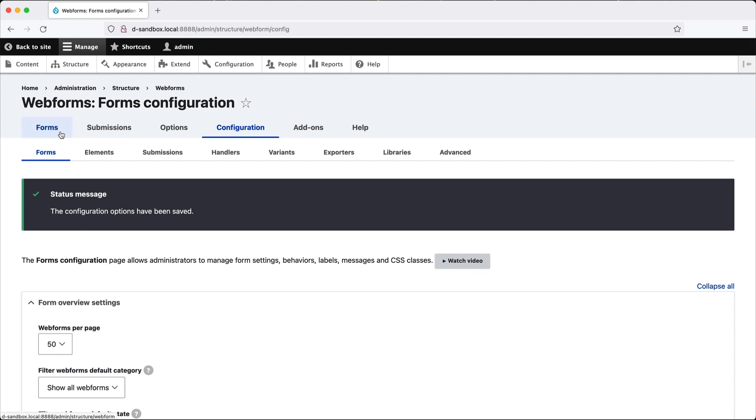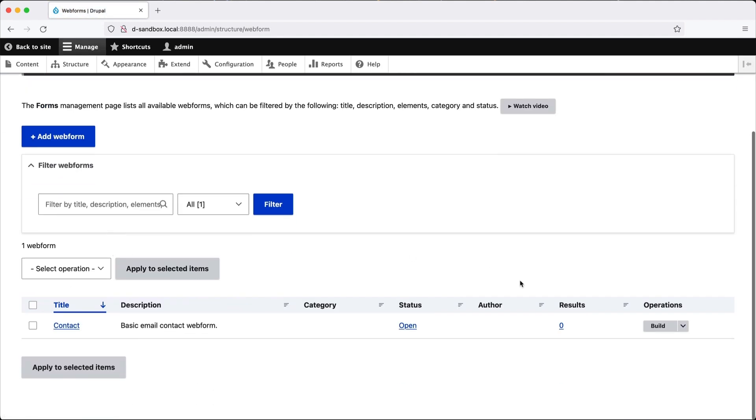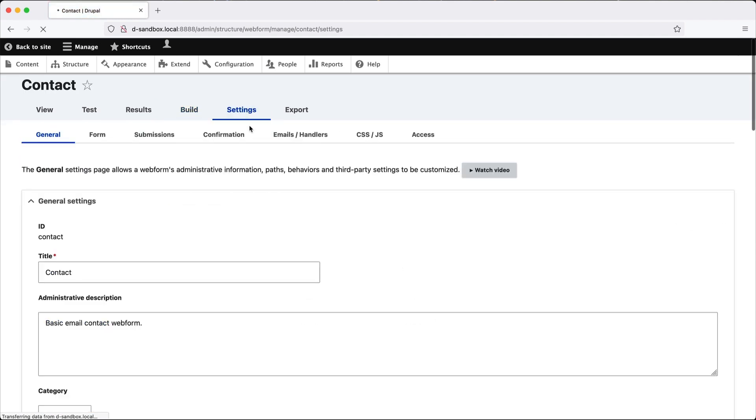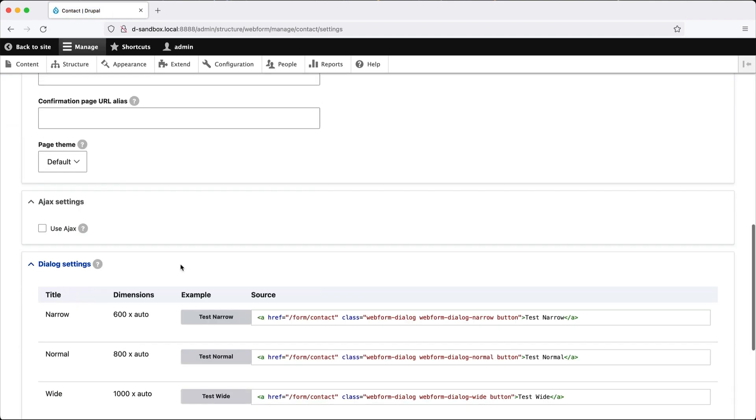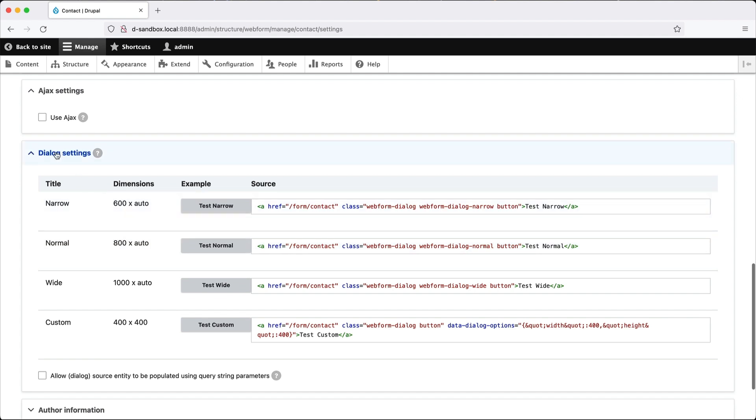Now, if we go back to forms and then click on build and go to settings, then scroll all the way down. You should see this dialog settings. If you can't see this, then make sure you have enabled the site wide dialog settings in the previous step. You will only see this option on the individual form if the dialog settings has been configured site wide. So here we have the actual markup required to display the form in a dialog.